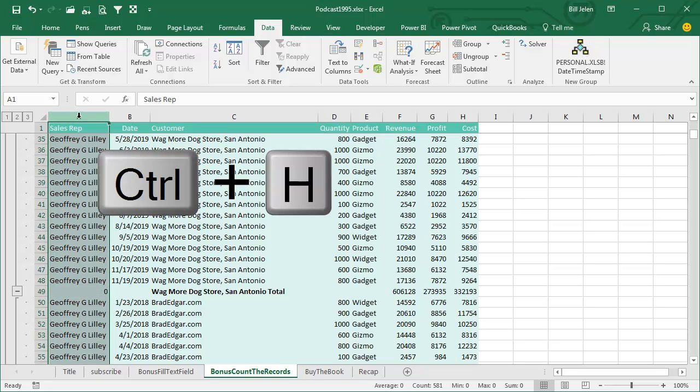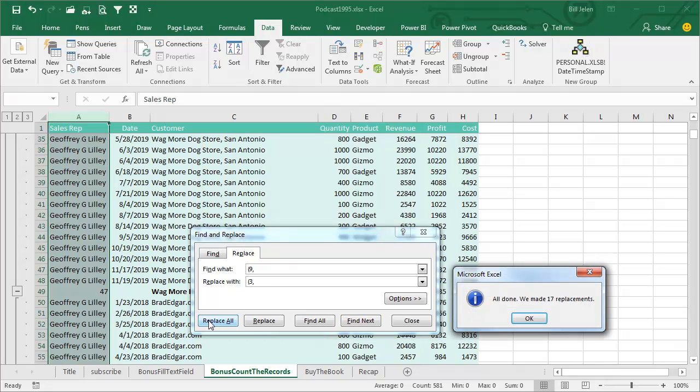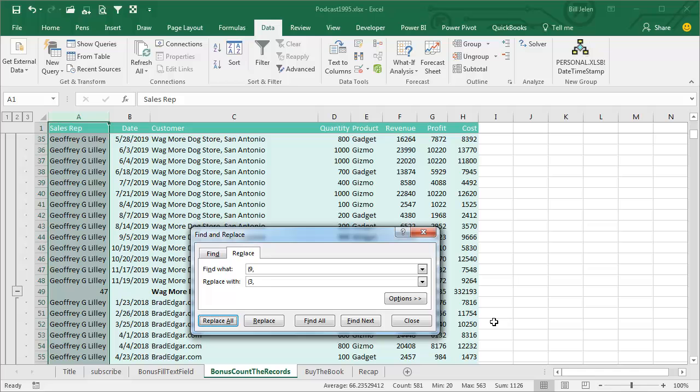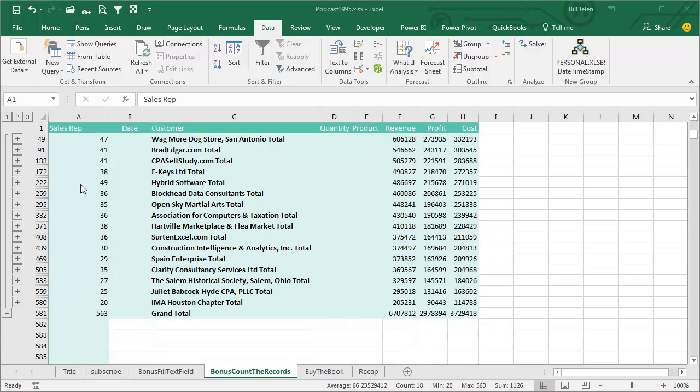Select the whole column, CTRL-H for Find and Replace, find every occurrence of open parenthesis 9, and change to 3, replace all, and that now becomes a COUNT out there in column A.